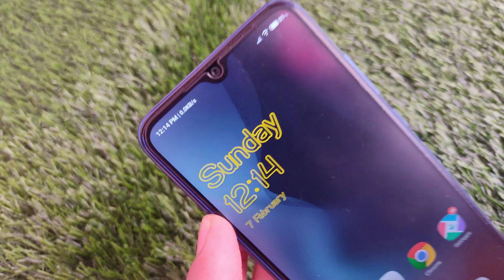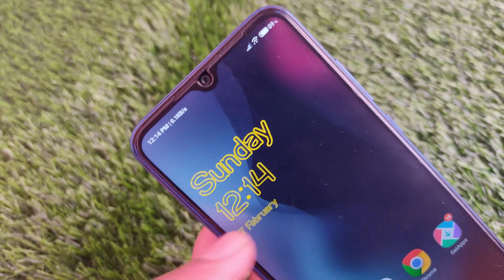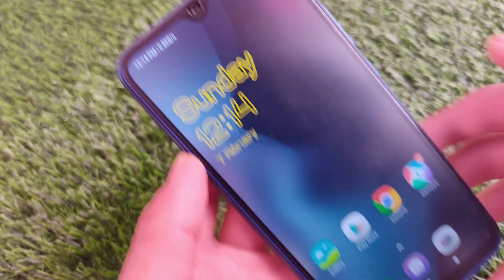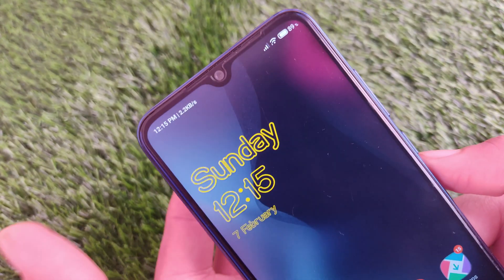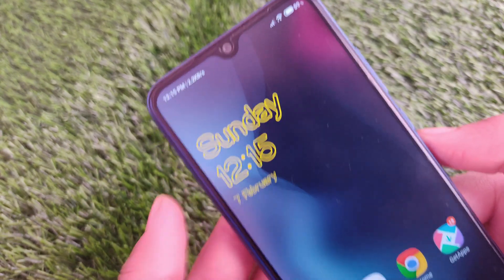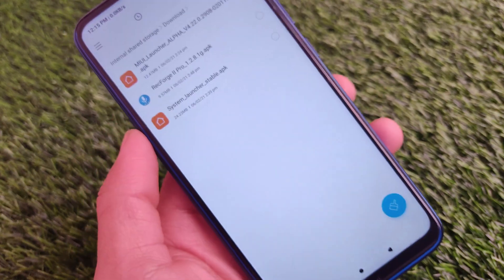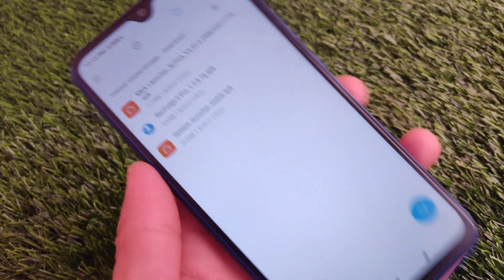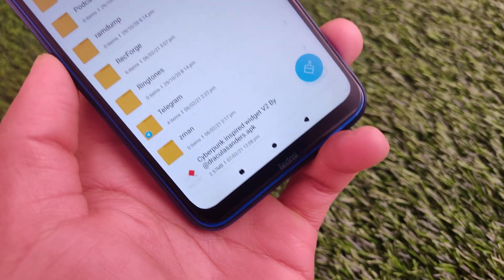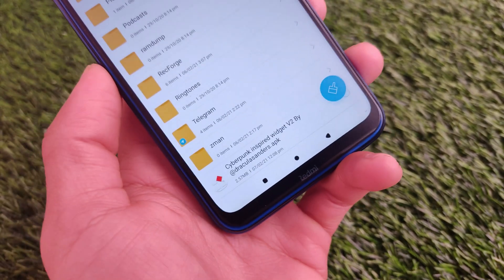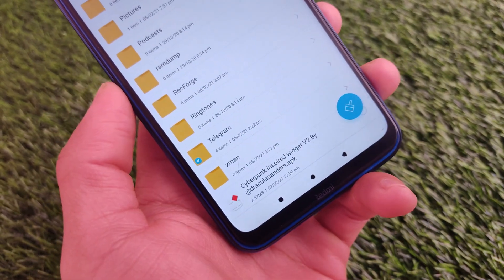Welcome back to the Tech Current YouTube channel. You already saw the preview of this OnePlus cyberpunk widget, which looks quite good and interesting. This is actually a modded widget — I've already shared the OnePlus widget which you can install on any device. It doesn't matter which device you're using, rooted or unrooted. You just need an APK file called 'Cyberpunk Inspired Widget,' created by Dracula Sanders — all credits to him.